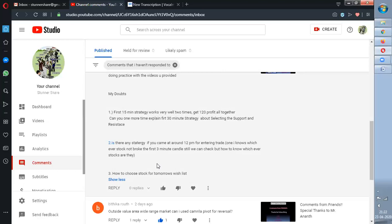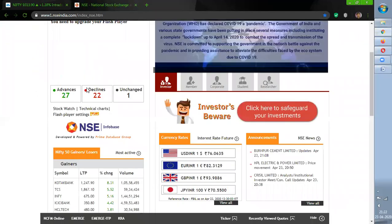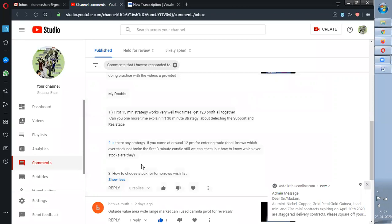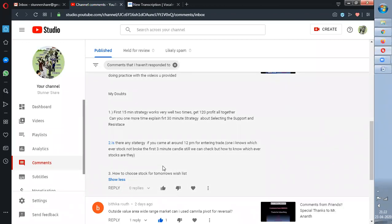Regarding how to choose stocks for tomorrow's watchlist: go to NSE, check the top 5 gainers and top 5 losers. Analyze those 10 stocks and you will get proper trades — work on it and let me know the results. Just concentrate on Nifty 50 stocks; don't go for more stocks as that will confuse you and take a lot of time. Once you get experience with Nifty 50, you can then go for further trades.